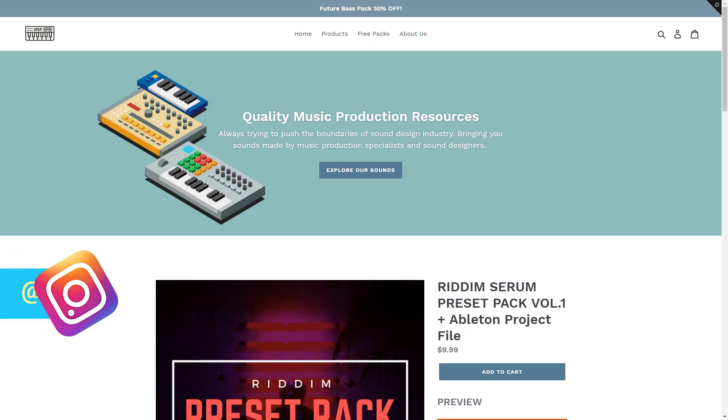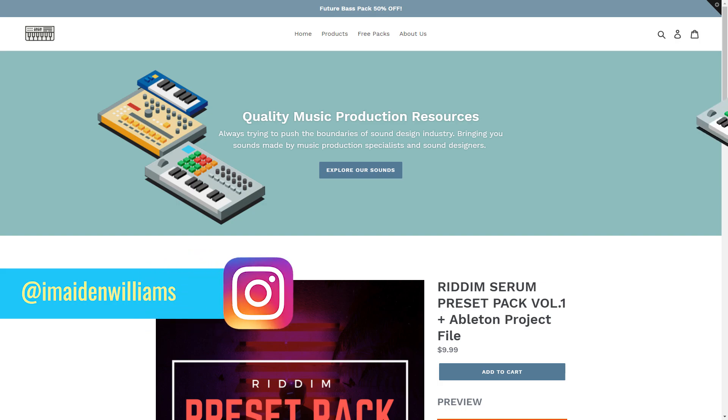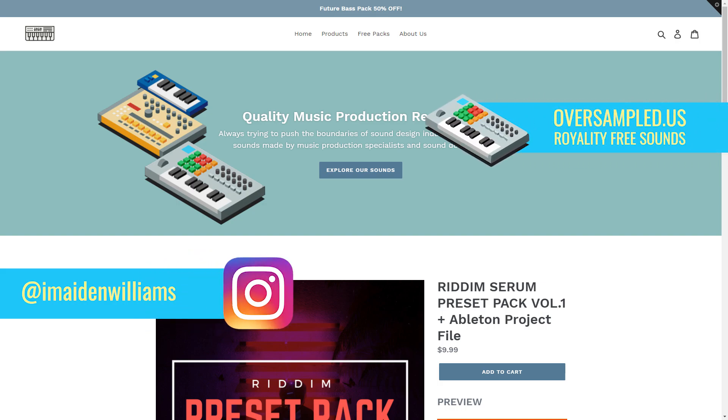If you want some free or premium samples, presets, project files, go ahead and visit my site Oversample.ads. See you in the next one.